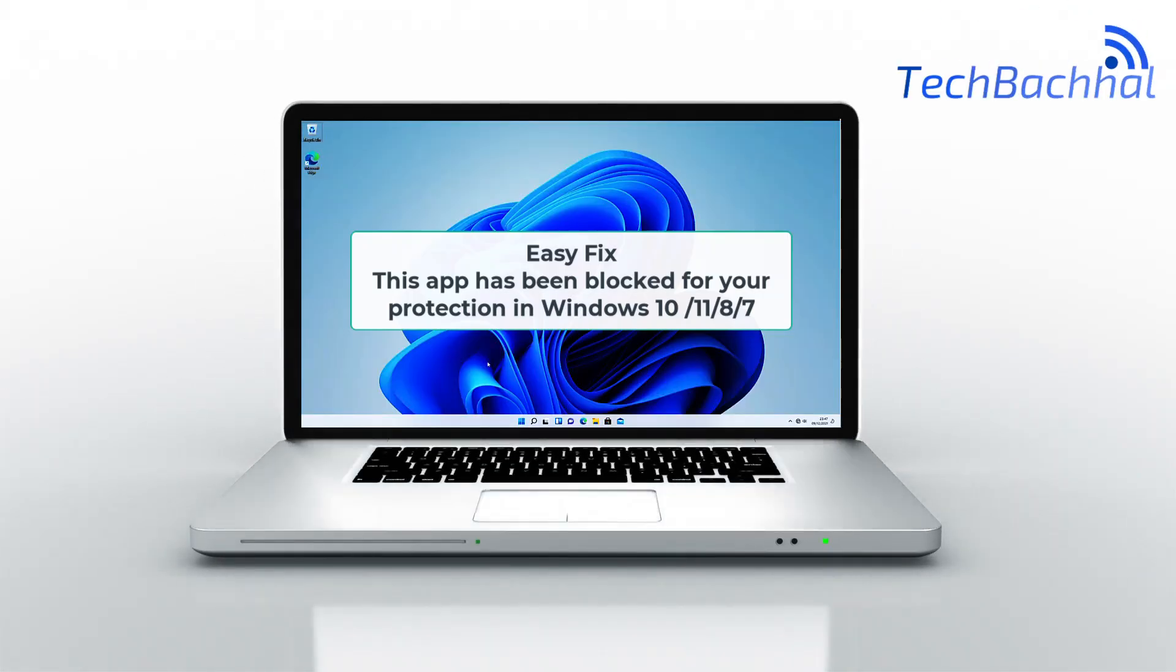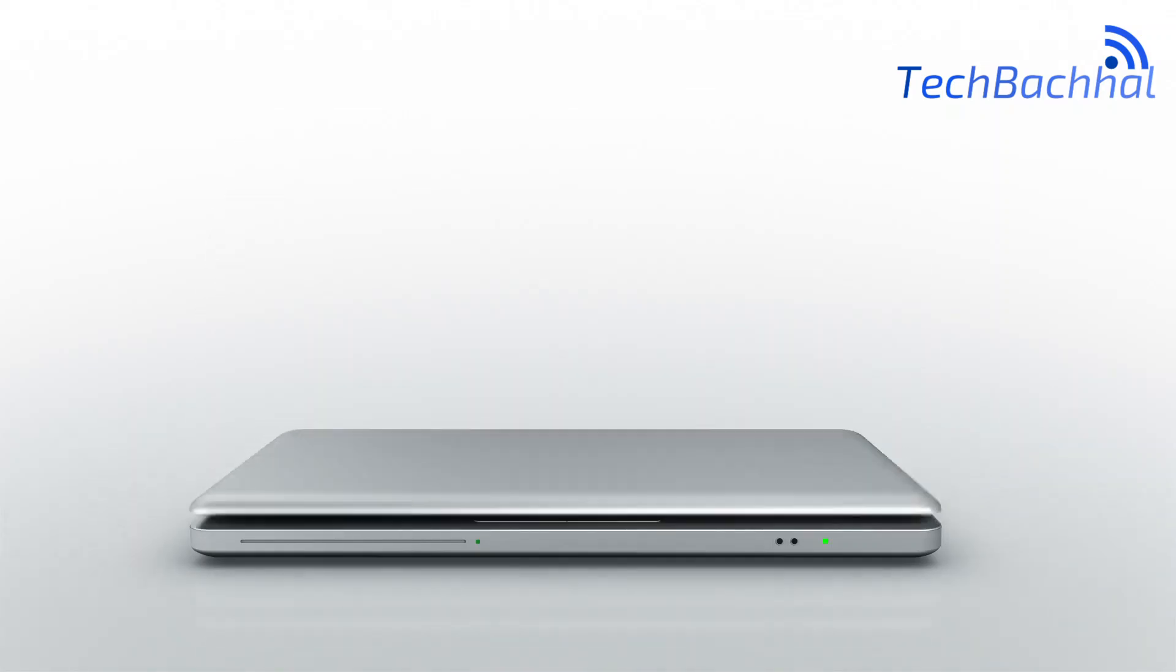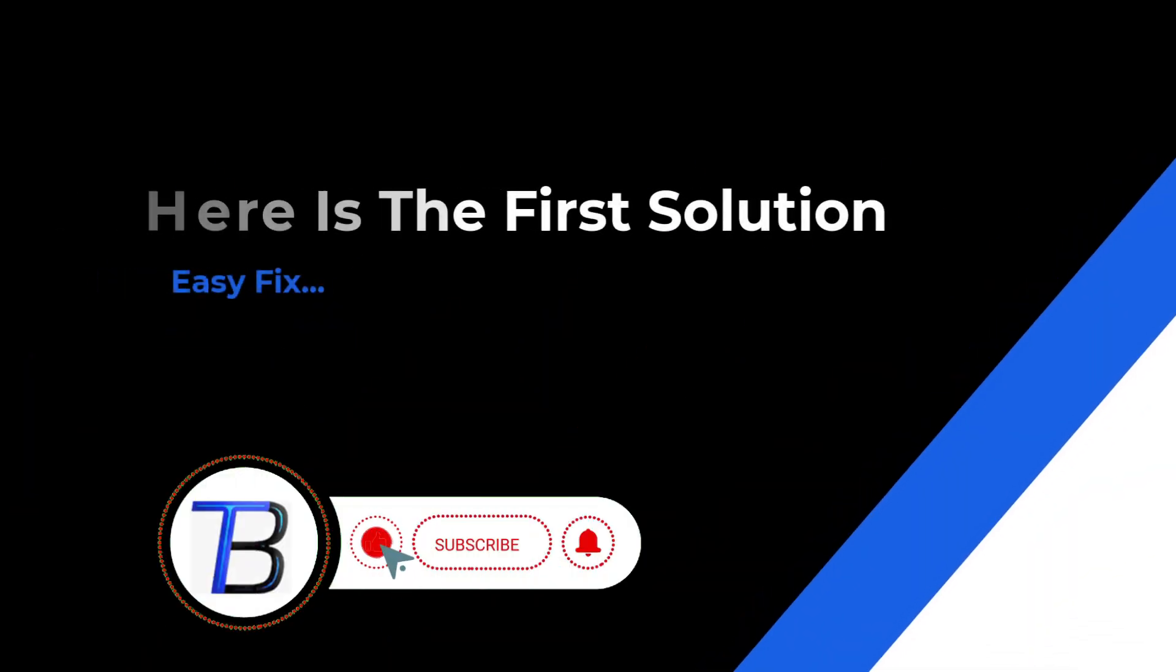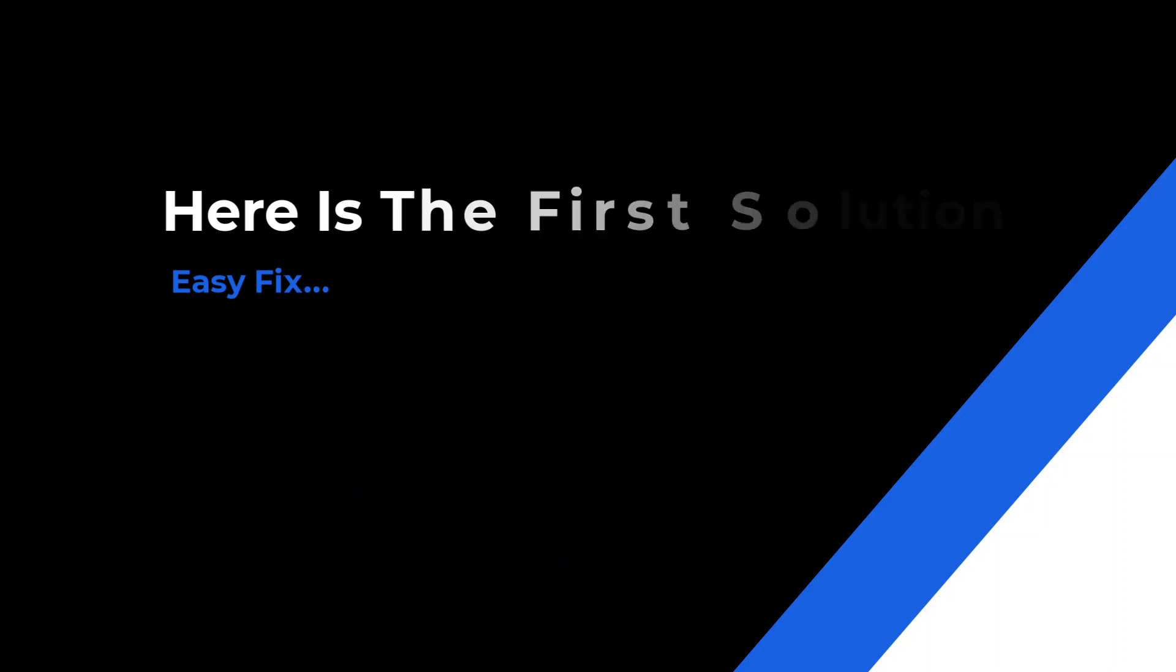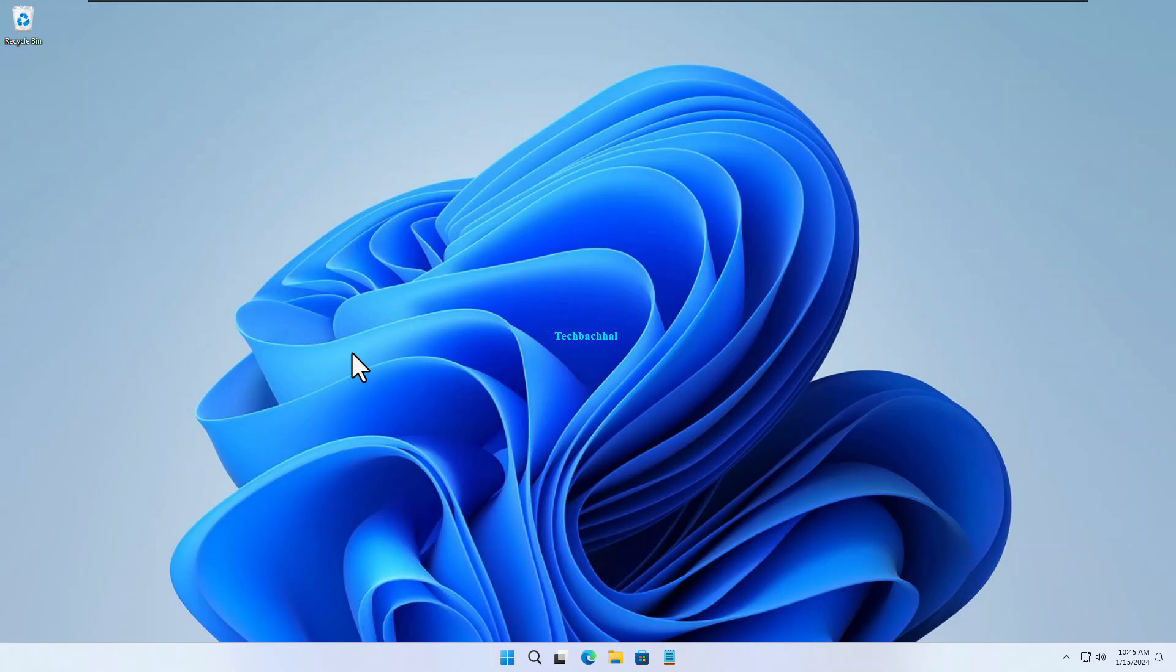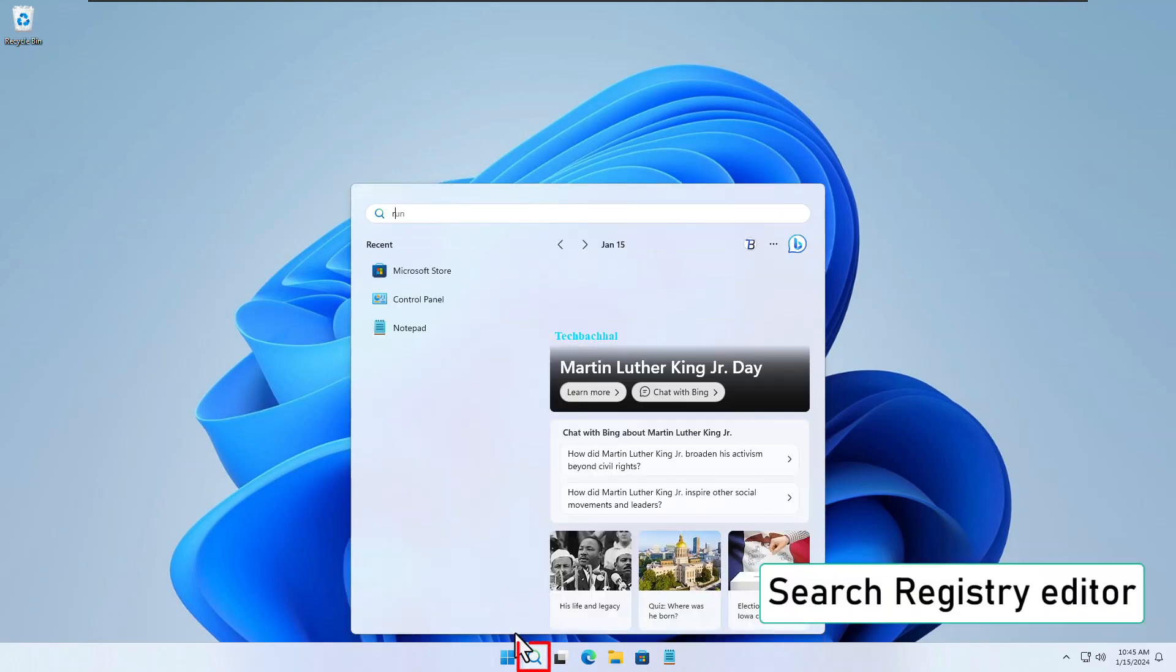Hey there, Windows 11 users! Ever faced the frustration of seeing the message, This app has been blocked for your protection? Well, fear not! In today's quick guide, we're diving into the why and how of fixing this pesky issue. Stick around for a speedy solution to get you back on track. Let's roll!